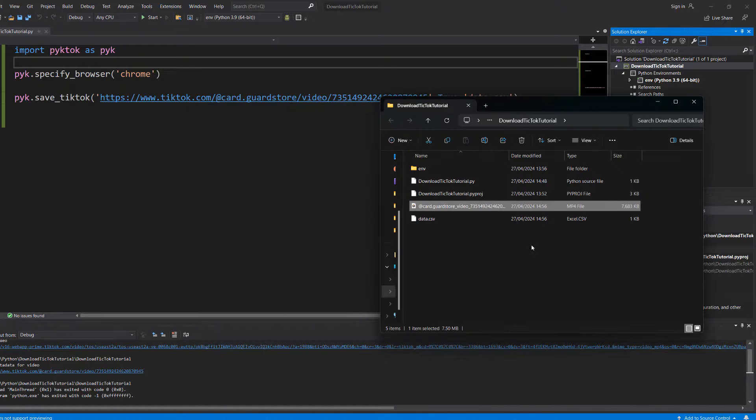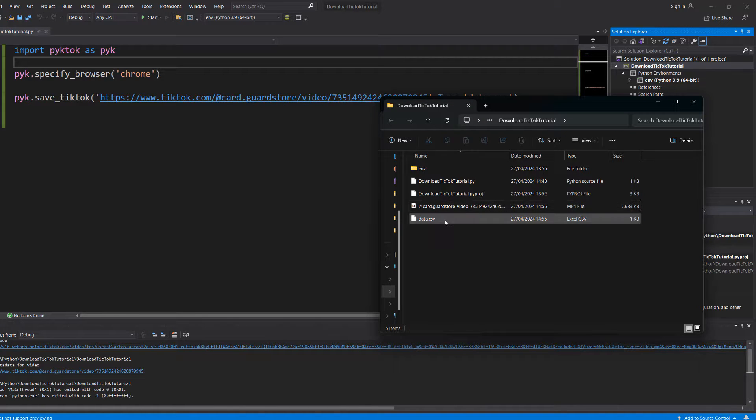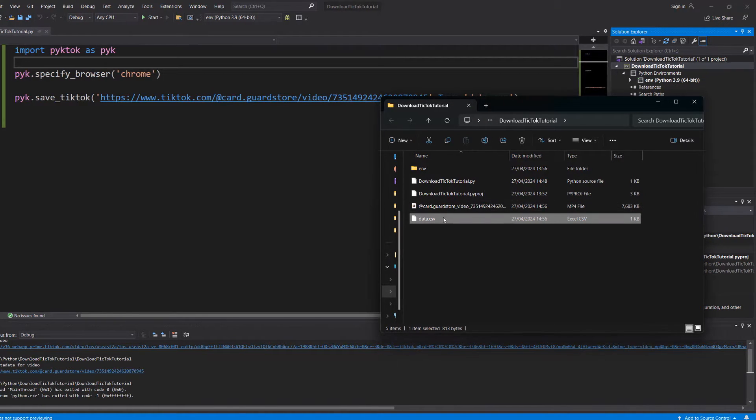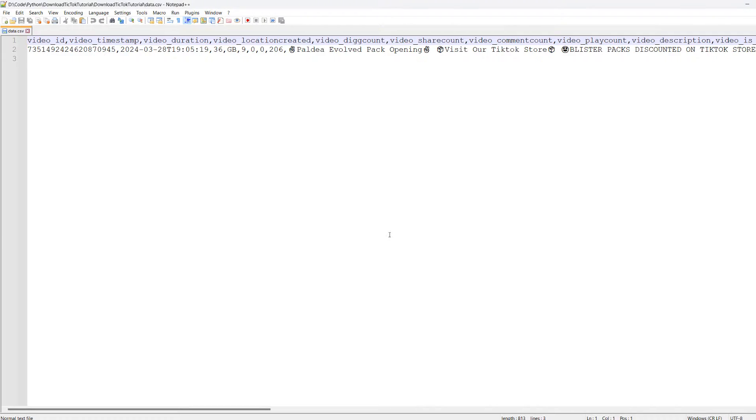And you've noticed there's a CSV file. So I'm going to open it up. And basically it's downloaded a bunch of metadata like the video ID, the video timestamp, duration, location, and a bunch more.